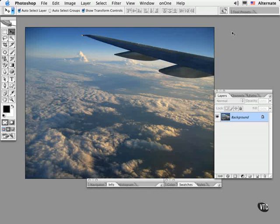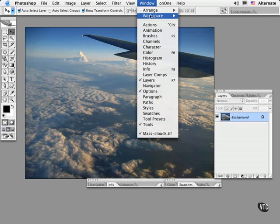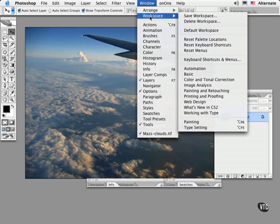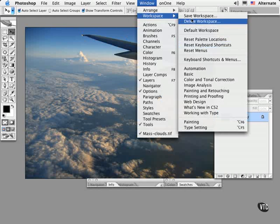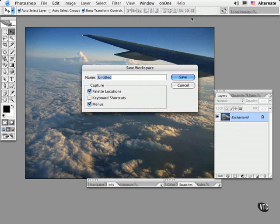Then all I have to do to save all of these changes as a custom environment is to choose Window, Workspace, Save Workspace, and give it a unique name.